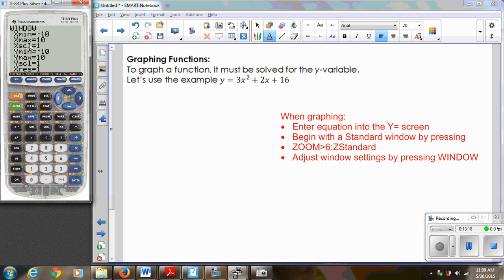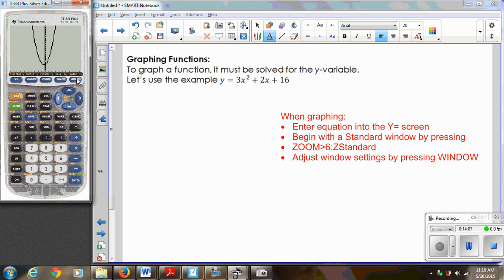I'm going to hit the Window button and make some changes. My maximum y value is only 10, and I need it to be at least 16. I'm going to set my y min to positive 10, and since all y values will be greater than 16, I'll make y max 50. My x values stay between negative 10 and positive 10. Adjusting window settings is often a trial and error process — don't give up. Just go back to your window screen, change the settings, and hit Graph again. Now I can see the parabola with its vertex and I can see it increases on both sides.